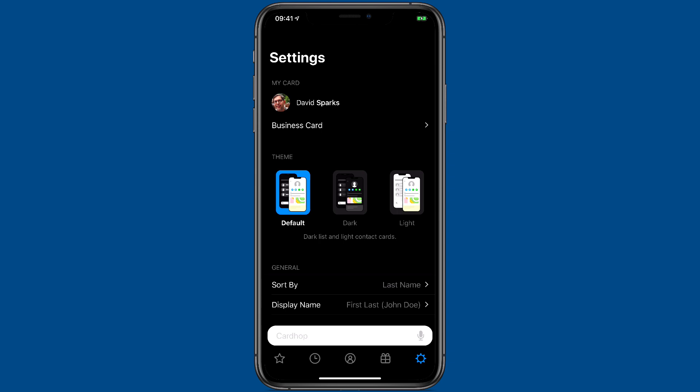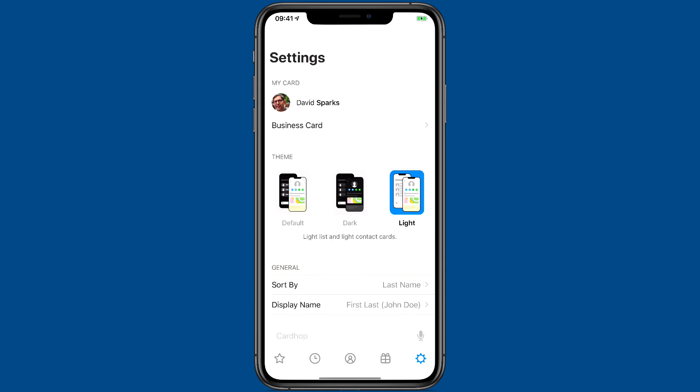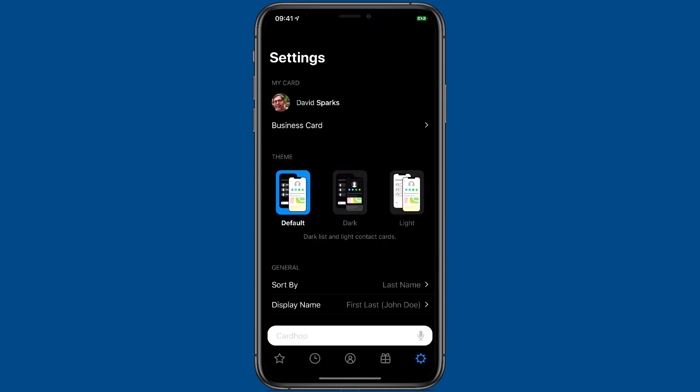The theme has three different options. By default it is a dark list and light contact cards. I really like the way that looks but if you want all dark you can do that or if you want all light you can do that as well. But I'll go ahead and switch it back to the default.